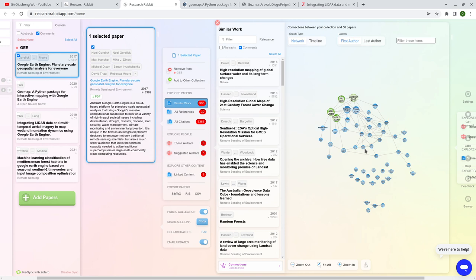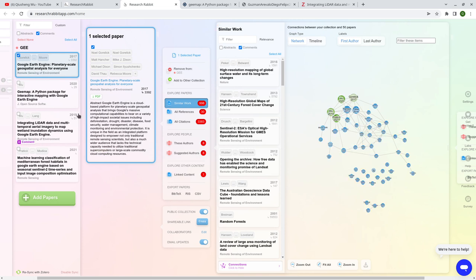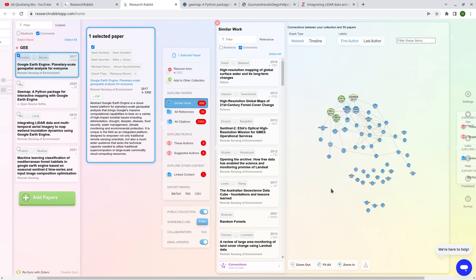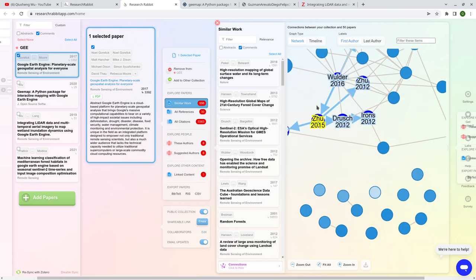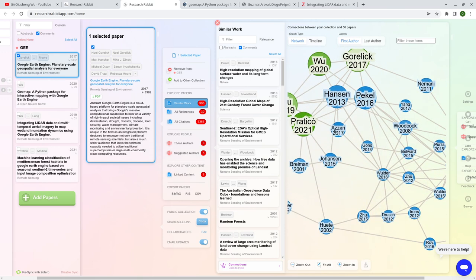The blue nodes represent papers that are not in your collection or library, while the green ones are papers already in your collection. You can see how these papers are connected, and you can zoom in and zoom out to explore.